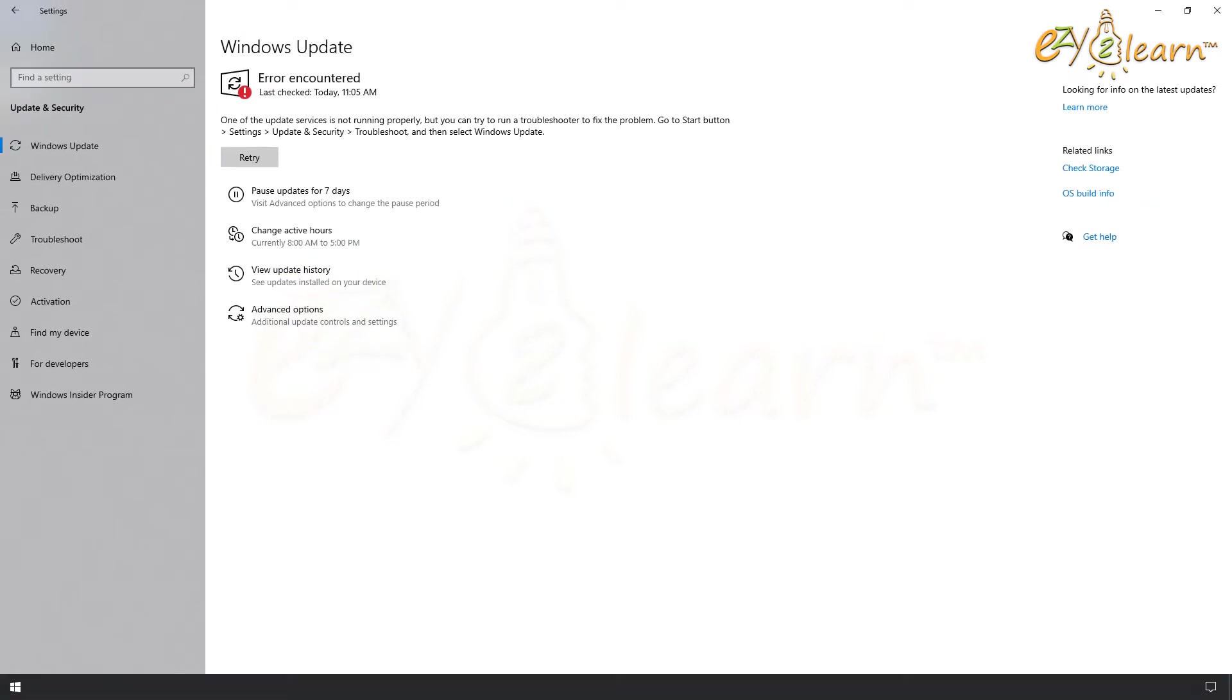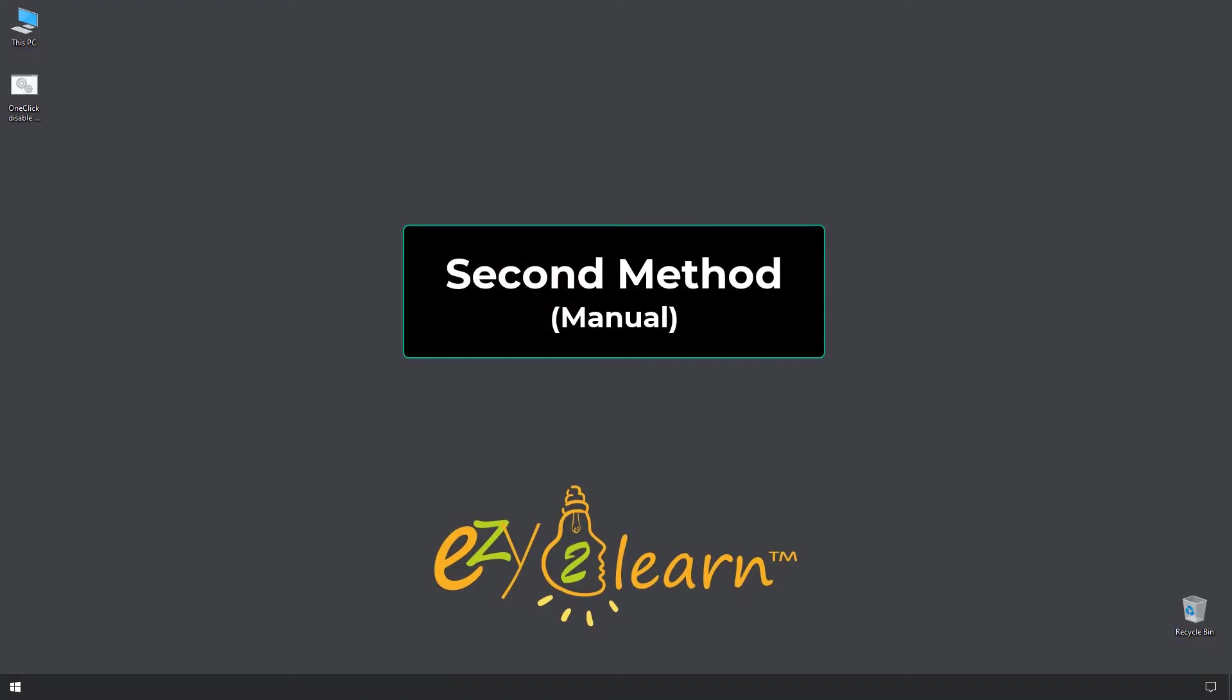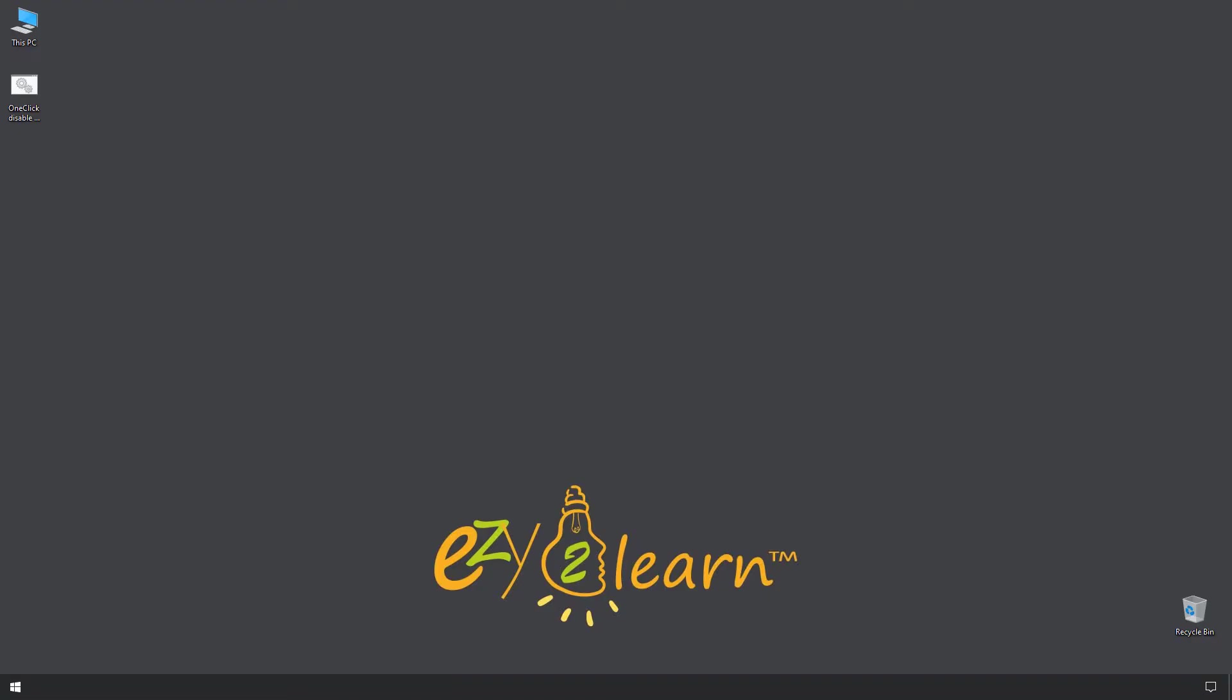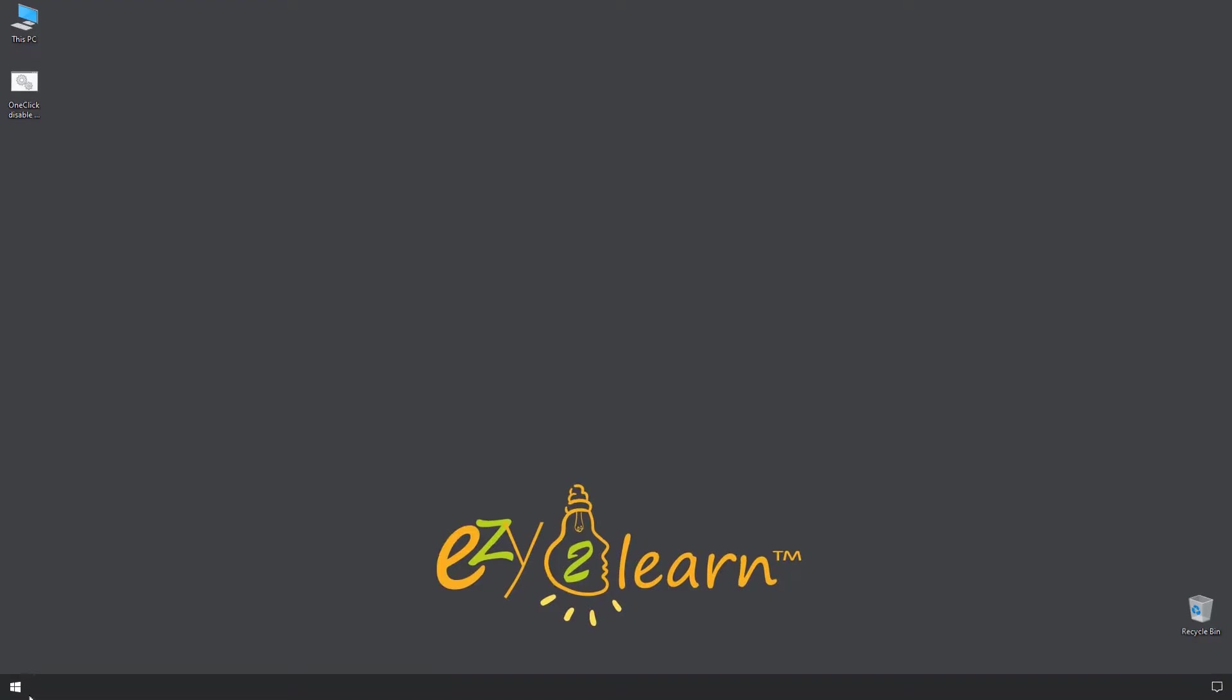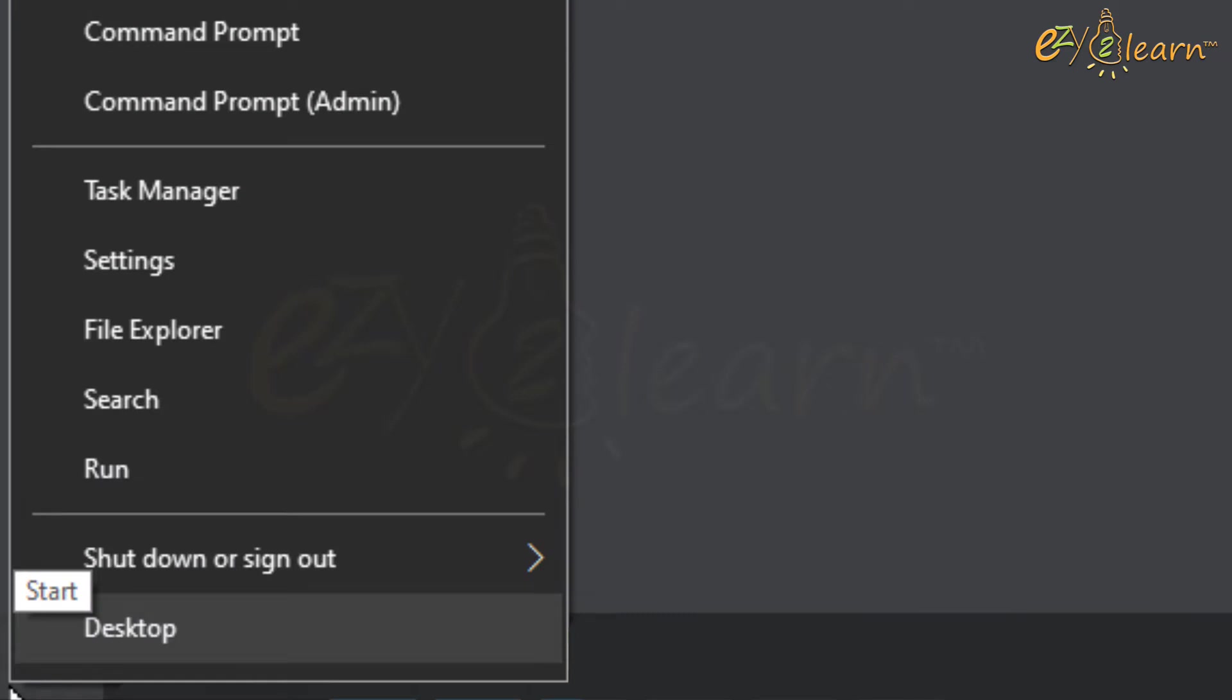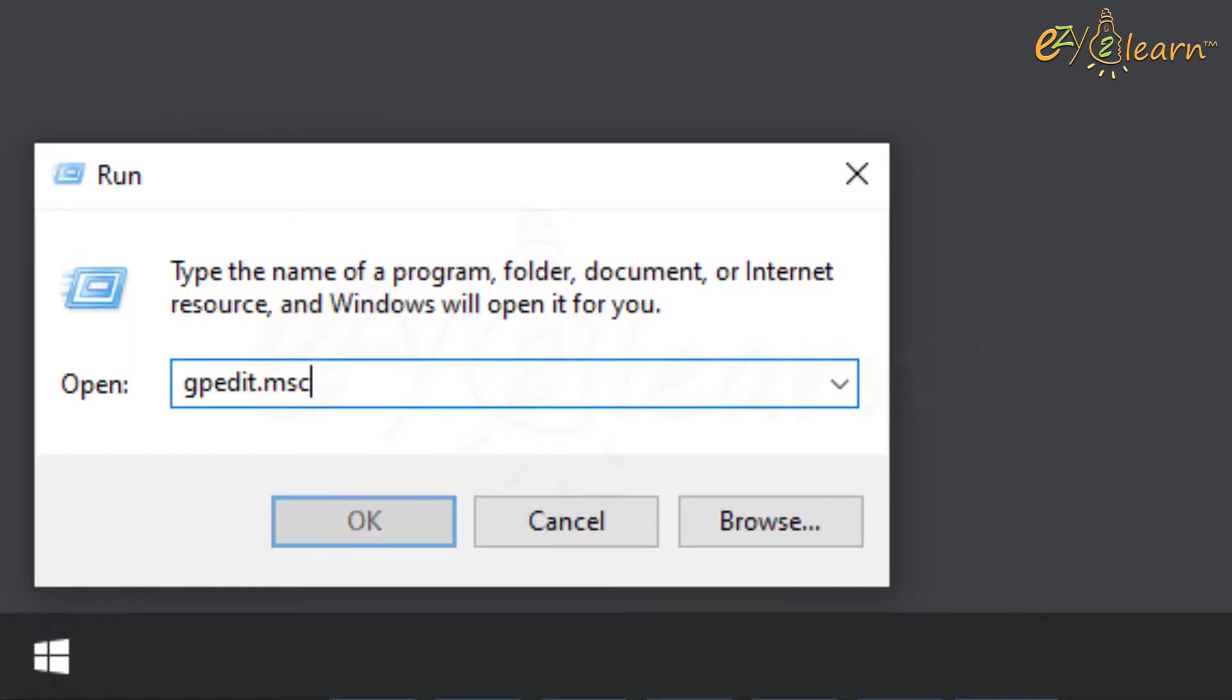Now, I'll show you a second method to stop Windows 10 update permanently. Right click on Start menu, then click Run. Then type gpedit.msc and click OK.